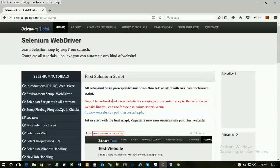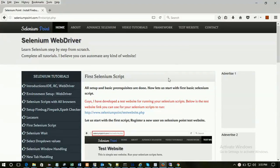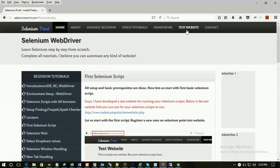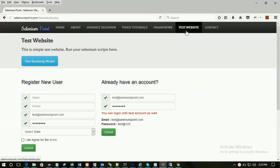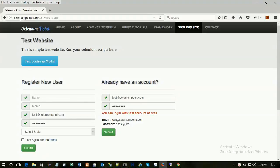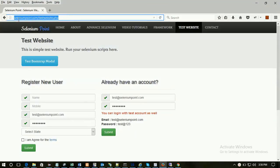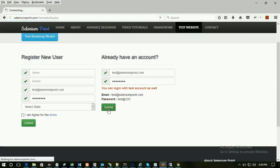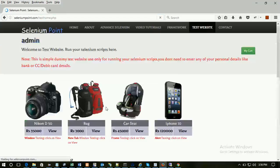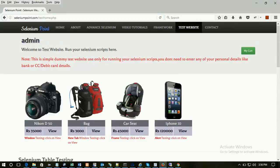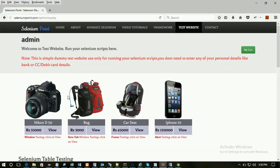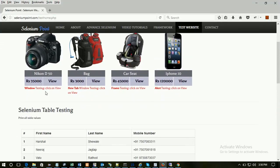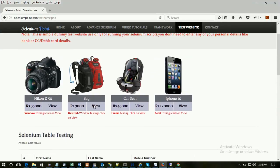Before we start, let me explain you the test website. I have developed the test website for you for practicing the Selenium script. This is a test website anyone can access. Go to my website seleniumpoint.com and click on test website. You can register a new user here or I have provided one test user: test@seleniumpoint and password is test@123. Once you login to this website you can see all basic components like it's a basic dummy e-commerce website.